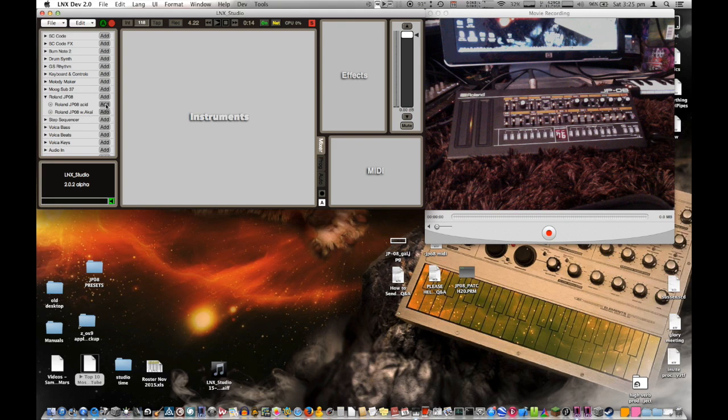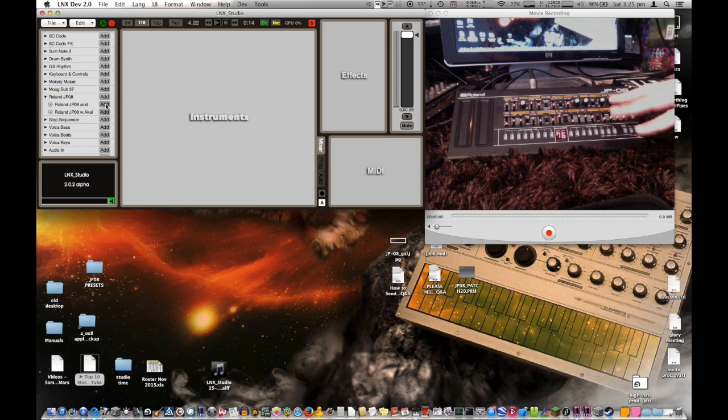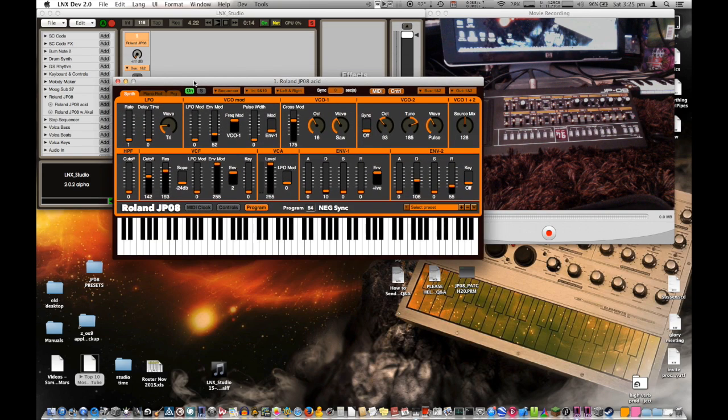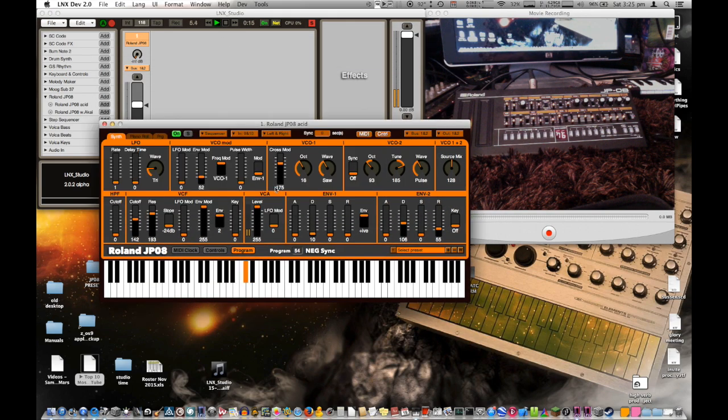Hi, so I bought myself a JP08 and just coded new support for this instrument in LX Studio.